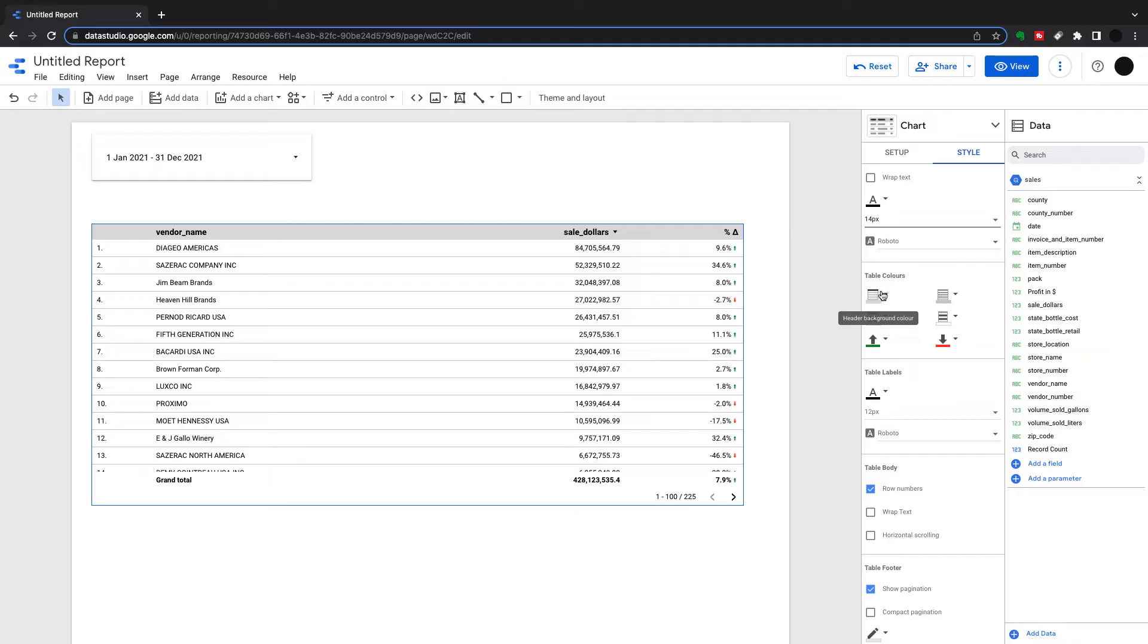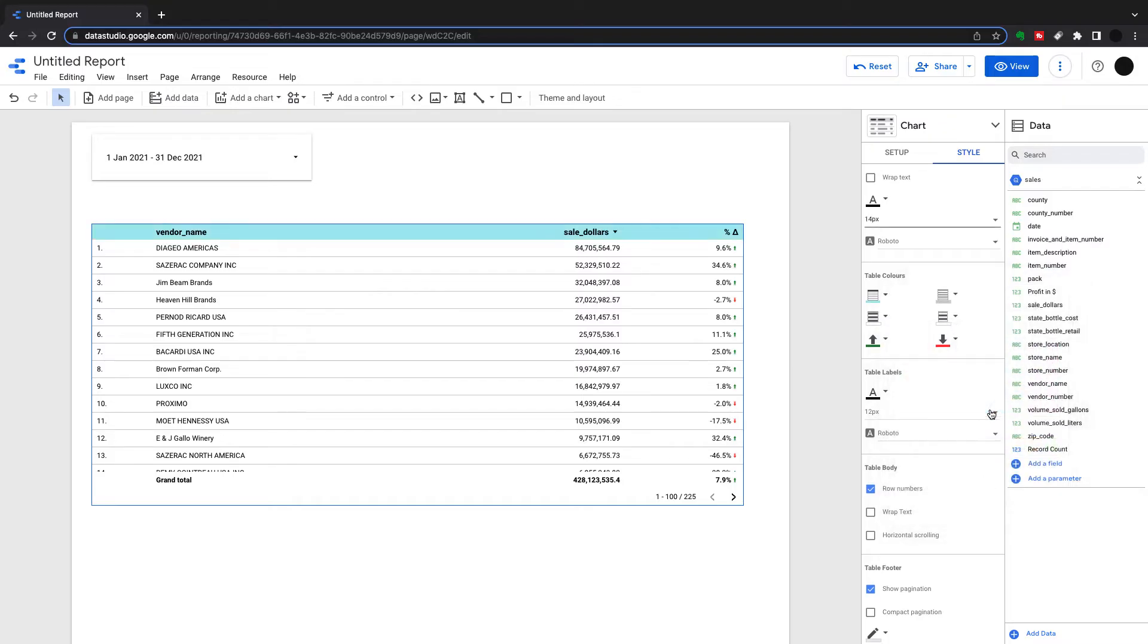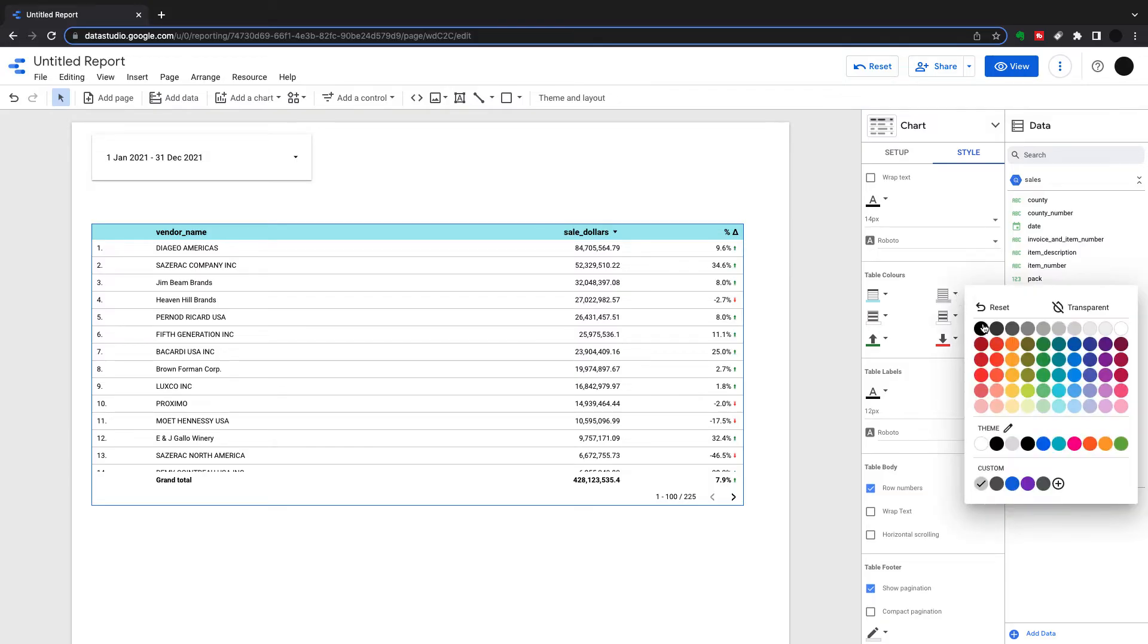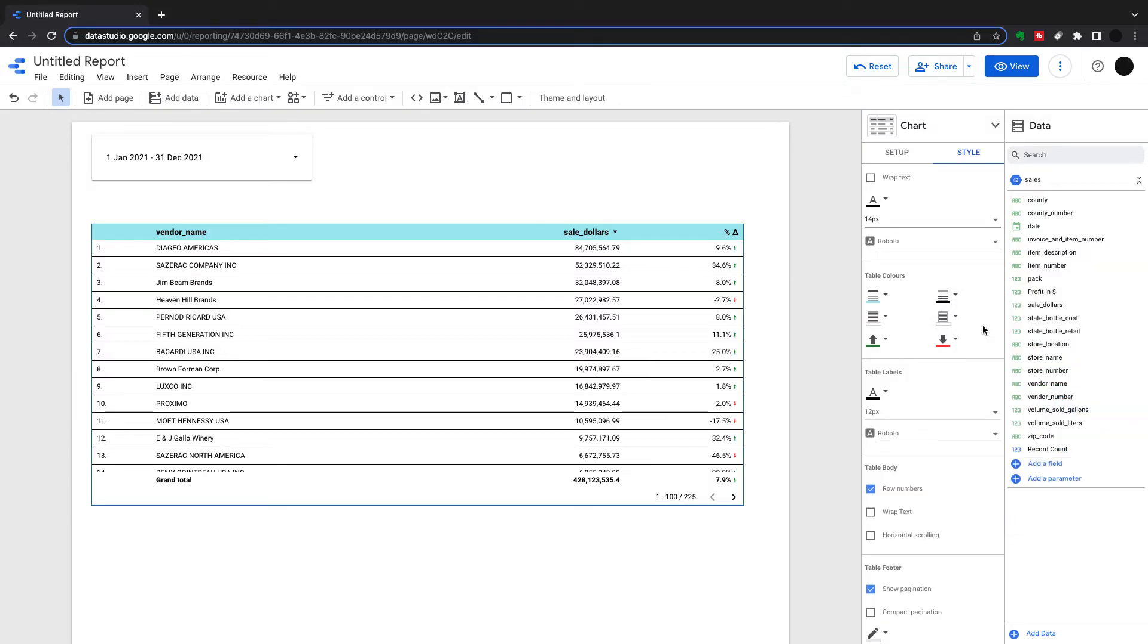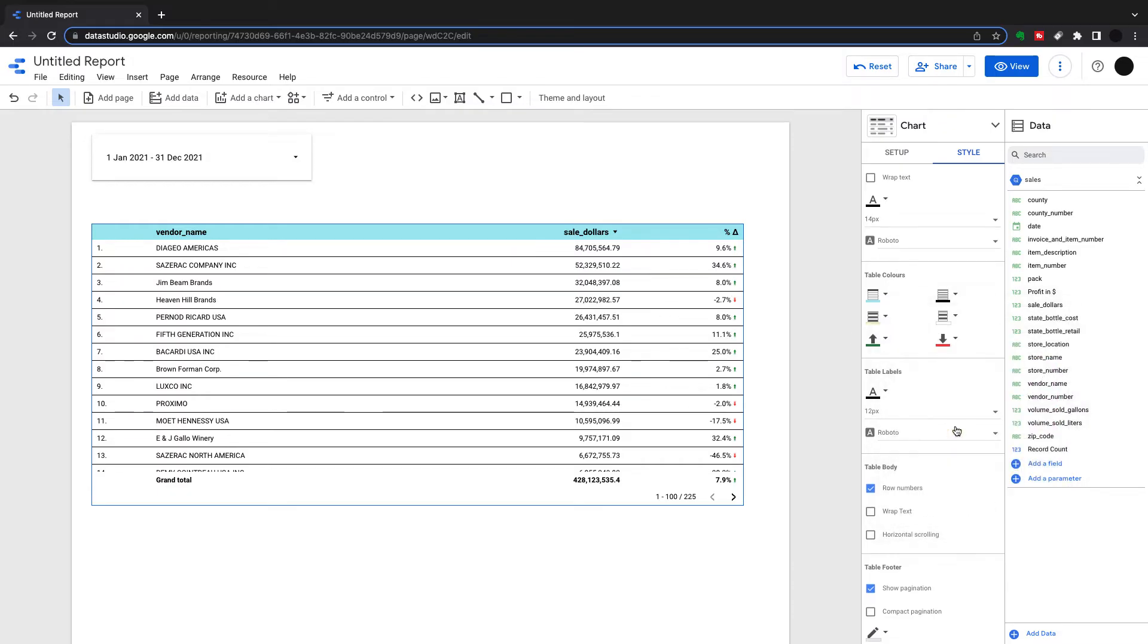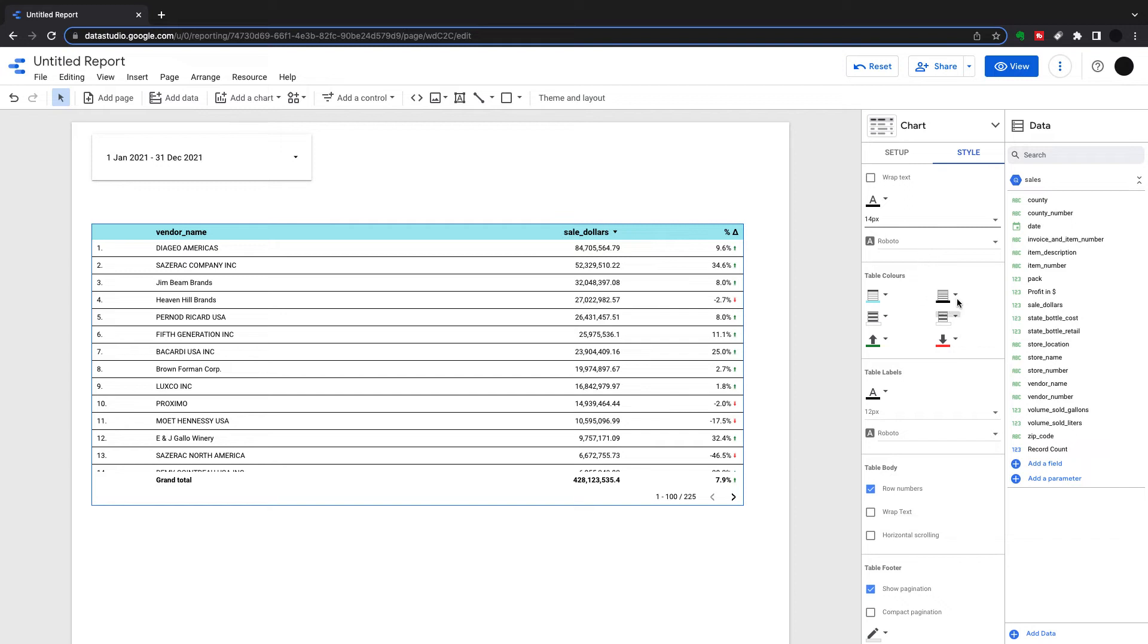Next is table colors. These are all specific. This is the table header background. I can change that if I wanted to change it to that kind of light turquoise blue there. Cell border color, we can also change that. If I want to change that to black, and then you can have an odd or even row color. That looks like that. That doesn't look great. I'm just going to reset that.